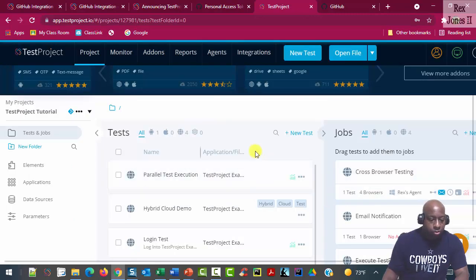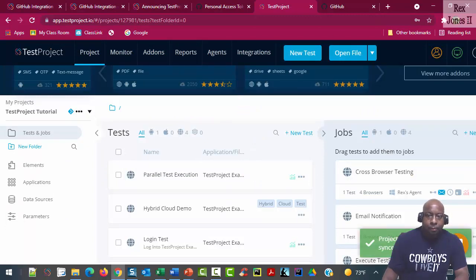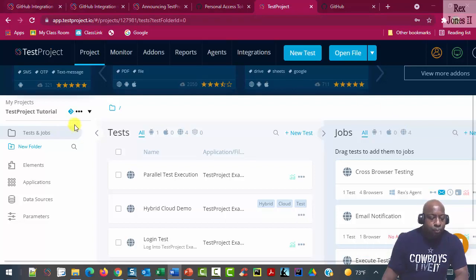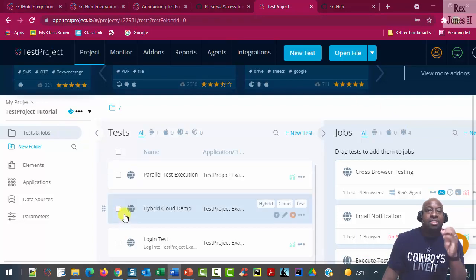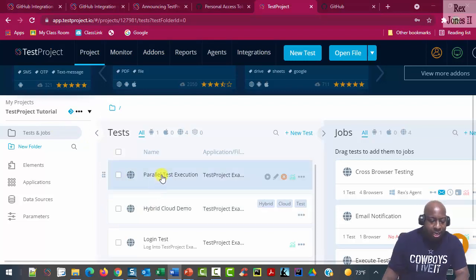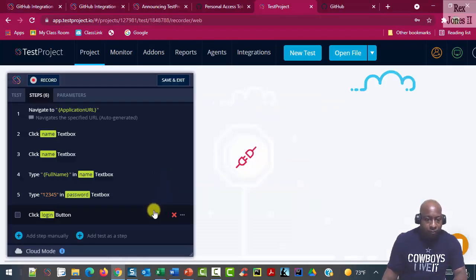Now, at this point, we can go ahead and make an update to the test. For each test, there is a history that includes all of the changes. Let's make a change to the first test.